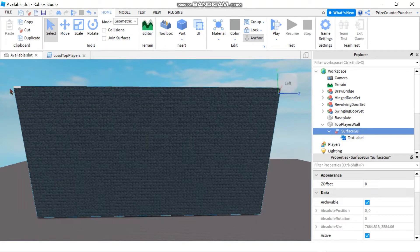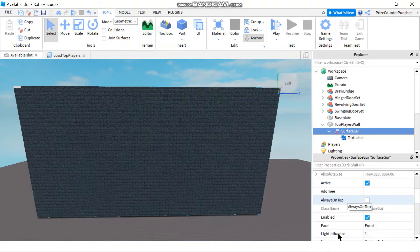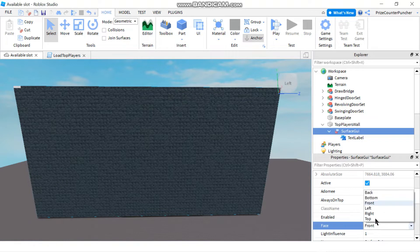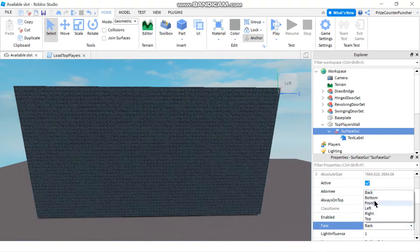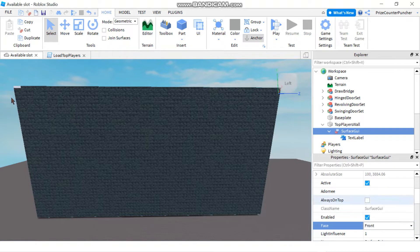If you do not see that text label appearing, what you can do is click on the Surface GUI, go to the properties window, and play around with the face. Right now it's facing front. If you don't see your label, maybe you want to change it to facing the back, or facing the bottom, or facing the left. You can try them all until you see the text label, or you can rotate your part.